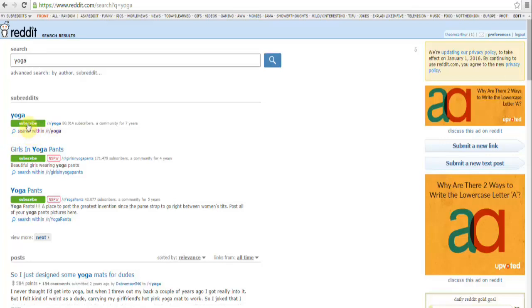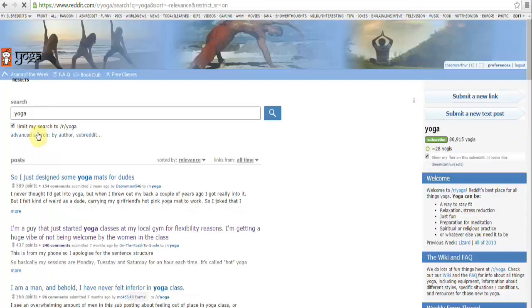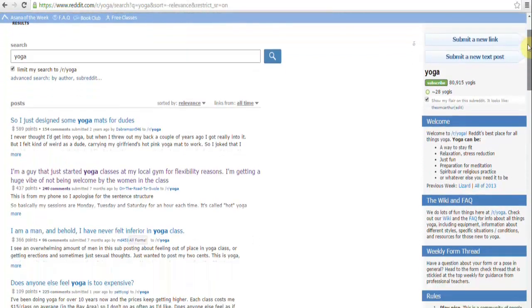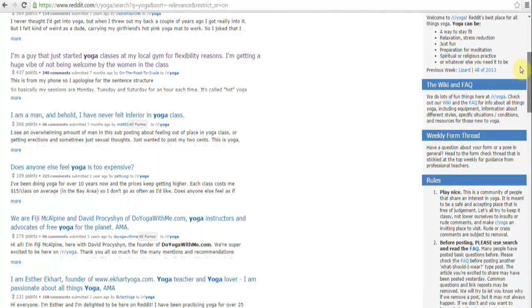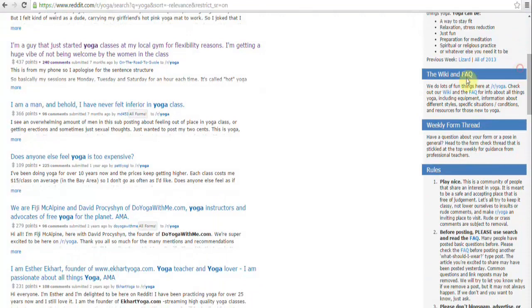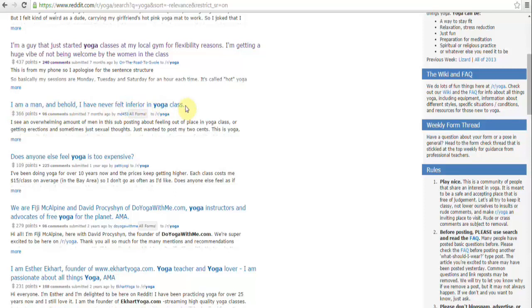We're going to look at this one here, yoga. We can either hit subscribe or we can just hit search within yoga. I don't recommend that you subscribe until you actually have looked at the subreddit to see if this is what you're looking for. So I'm going to click here, search within yoga. If we scroll down the page we can see here lots and lots of posts. Look at this one - I'm a man and behold, I have never felt inferior in yoga class. The one before it says I'm a guy that just started yoga classes at my local gym for flexibility reasons. I'm getting a huge vibe of not being welcomed by the women in the class.